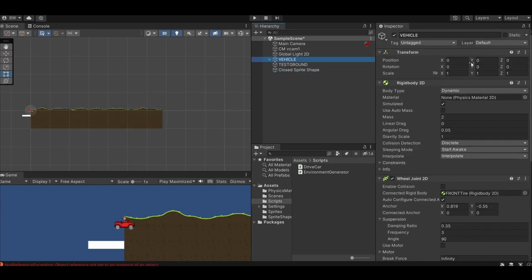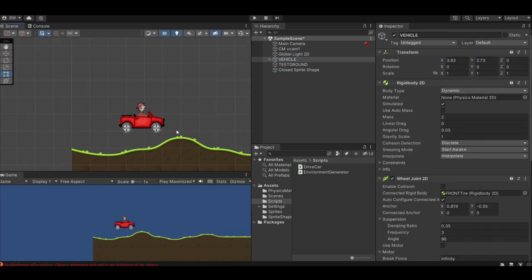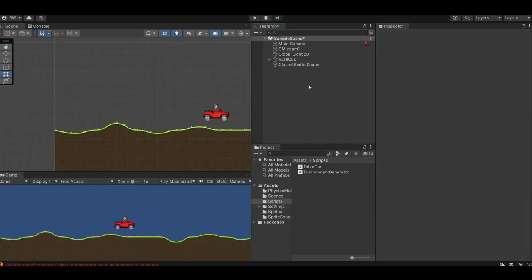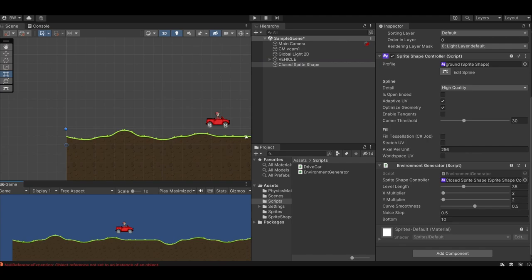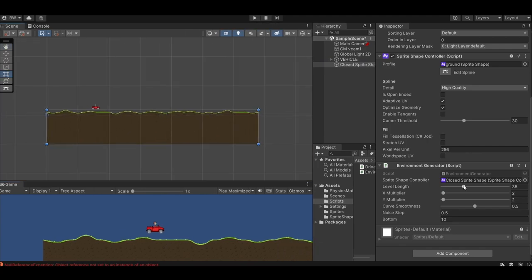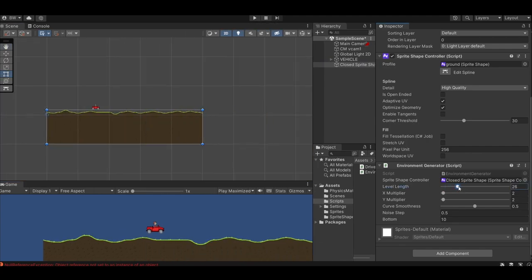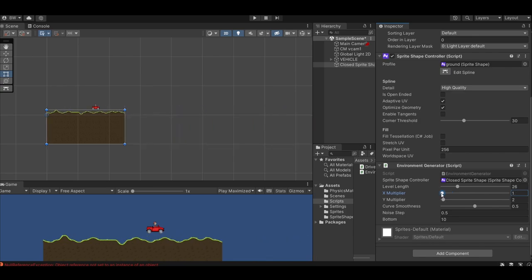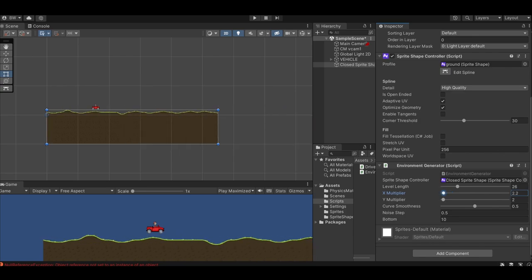Don't forget to assign the sprite shape controller. Let's get the player and ground positioned better. And you can go ahead and delete the old test ground. You can create all kinds of levels with these controls.